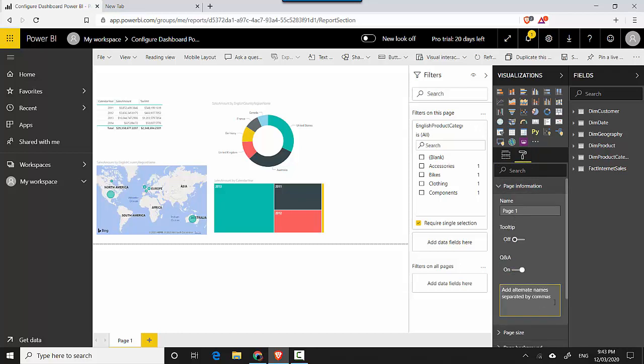And then you can call it, let's say, sales by product.